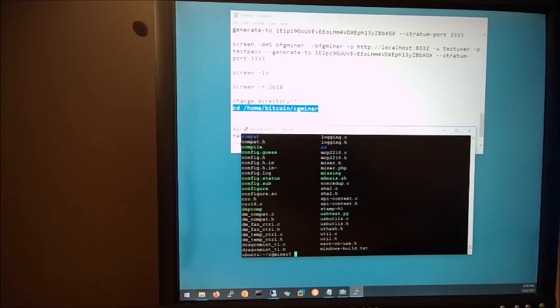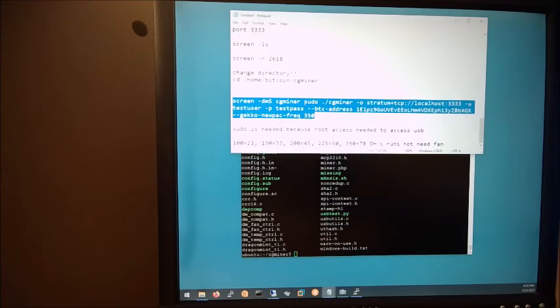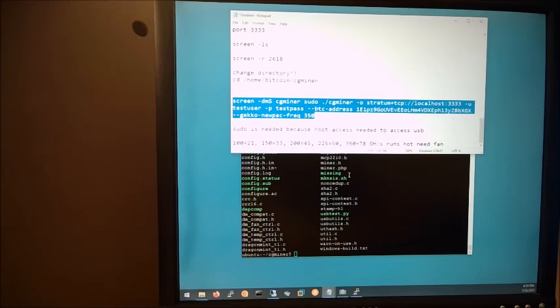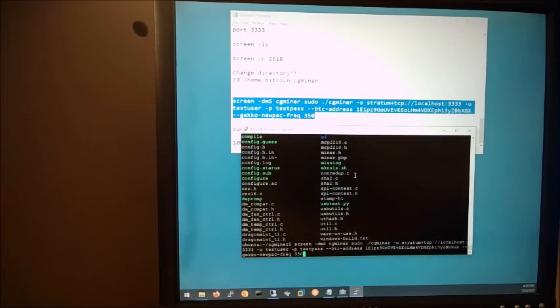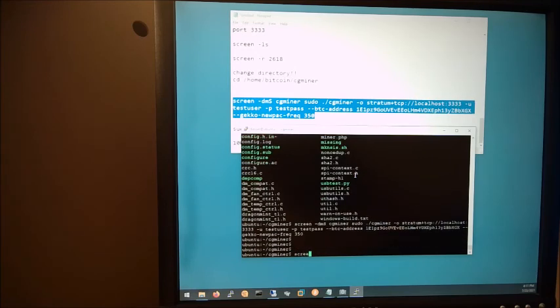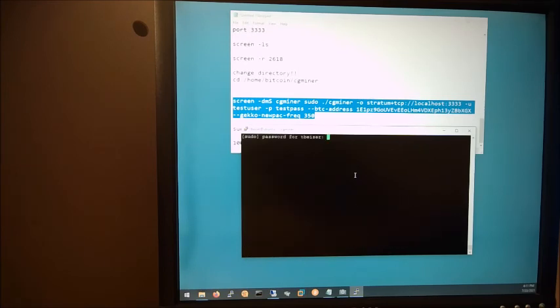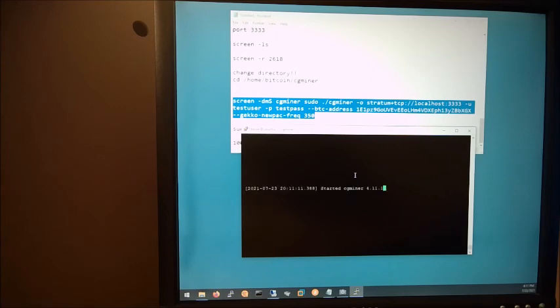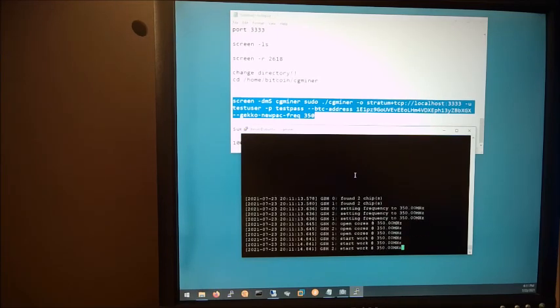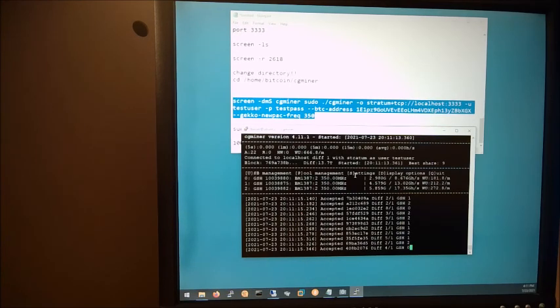Now we can issue this command. And in a later video, maybe the next video, we'll get all this automated so you don't have to go through all these steps like we're doing. Okay, now let's take a look. Screen-ls. Screen-r2720 is probably going to want the password. There we go. Starting up. And this is what you should be seeing.